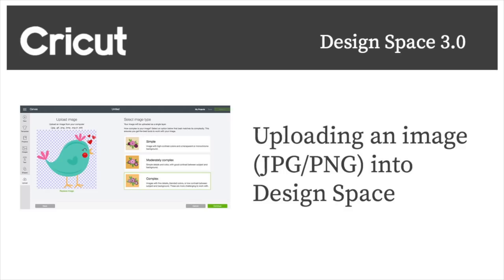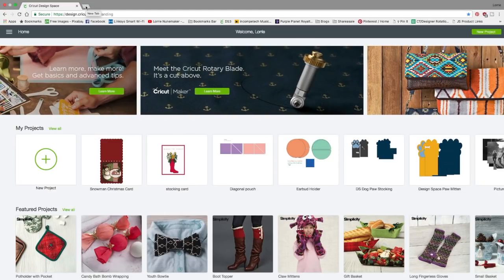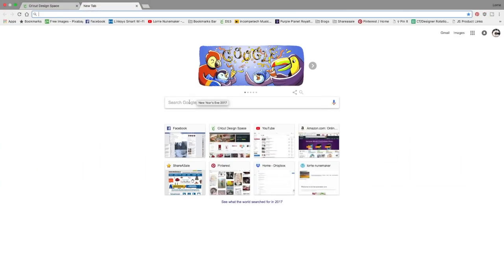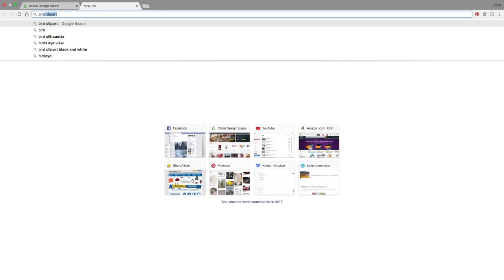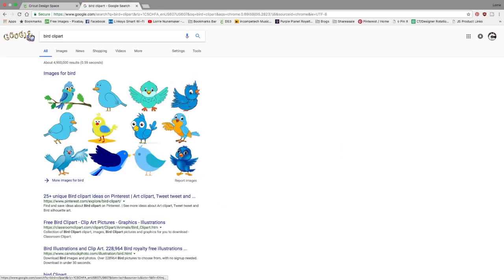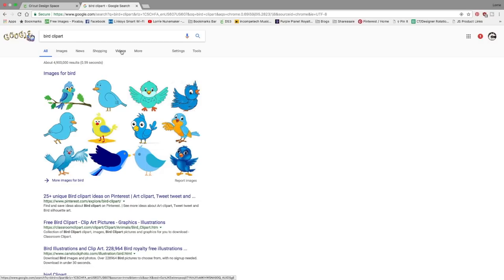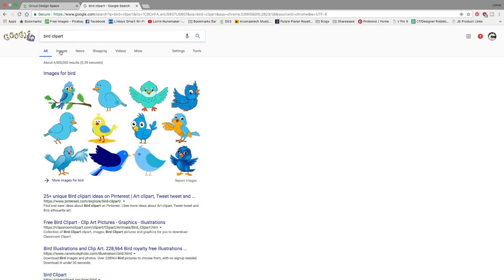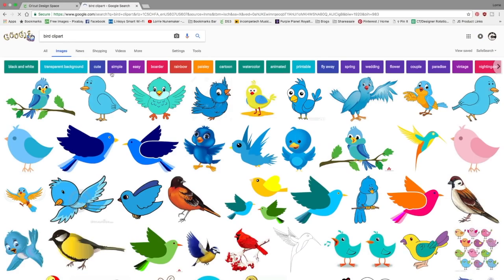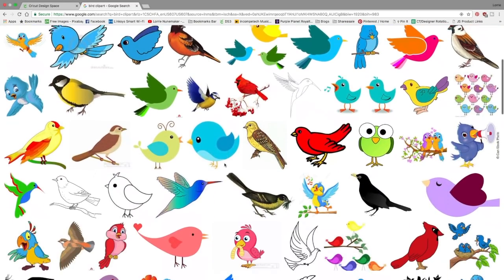Before we start we need to collect our images. I'm going to click on a new tab and in my Google search page I'm just going to put bird clip art. I'm just going to click on or type in bird clip art and then click on images and here I have all kinds of birds.